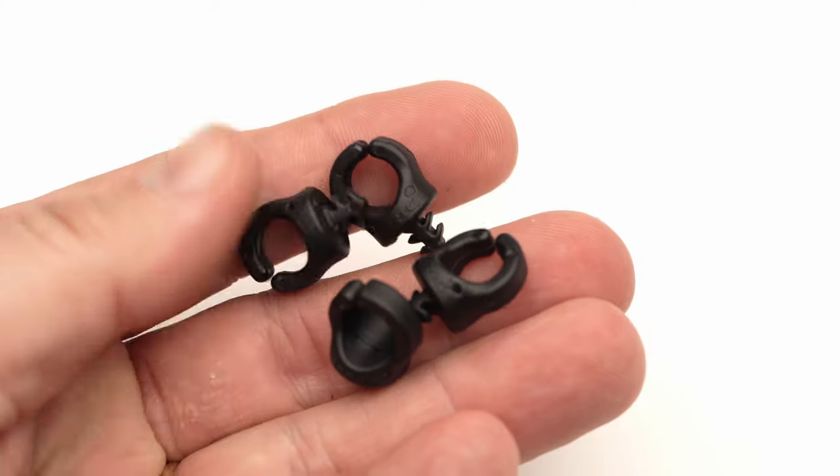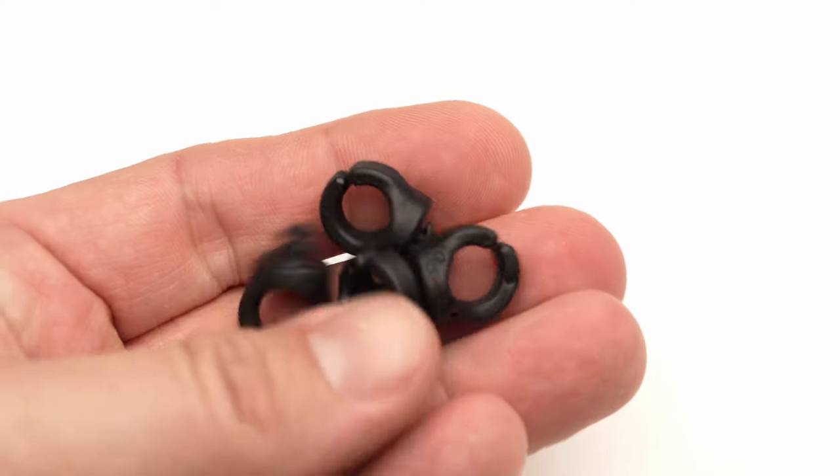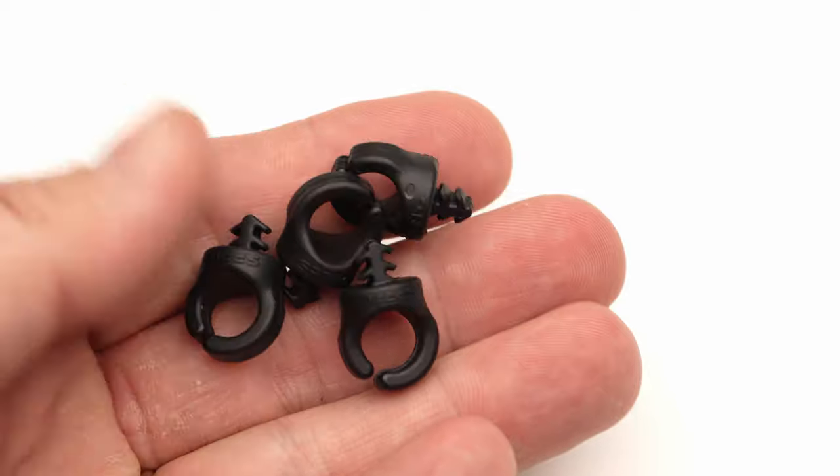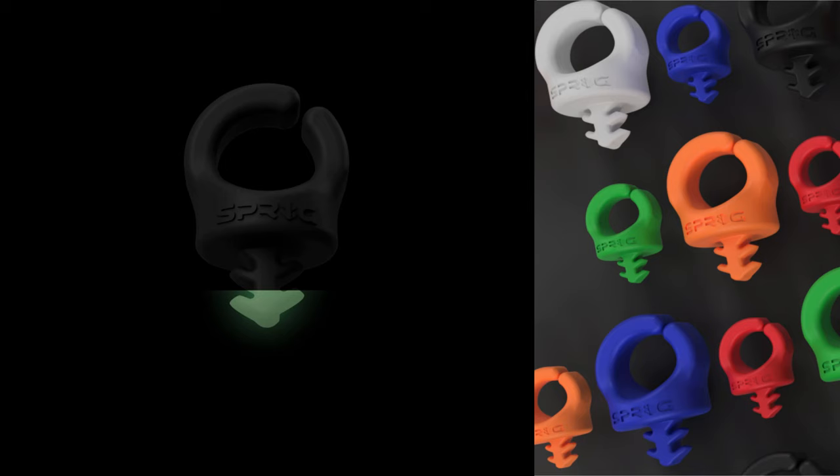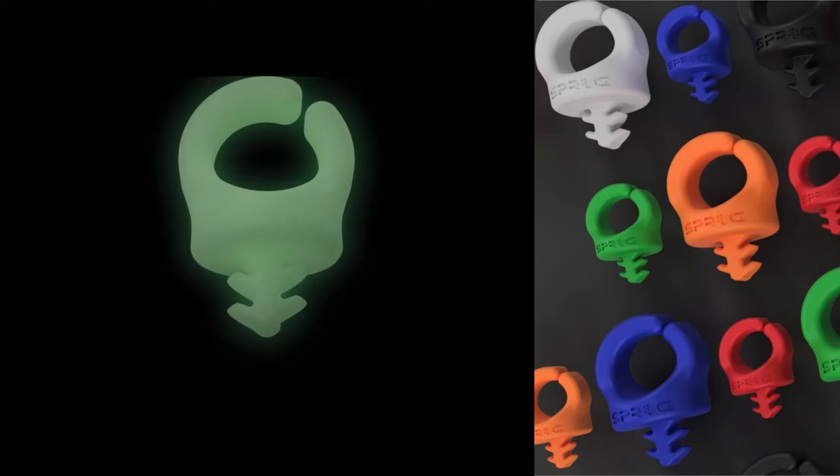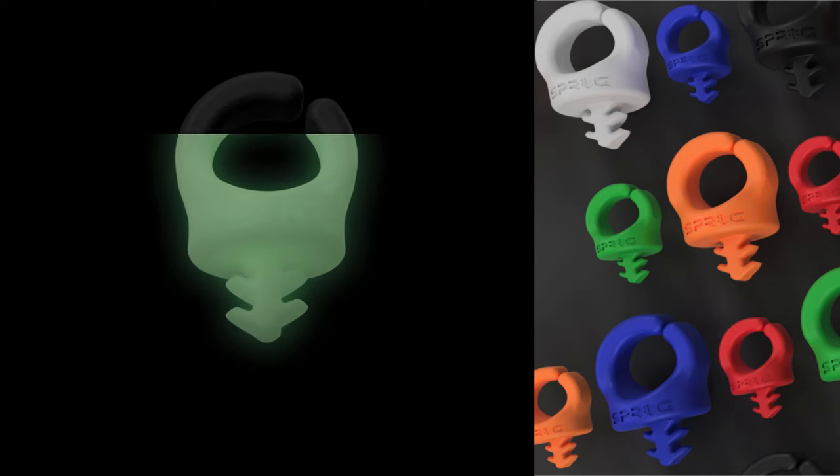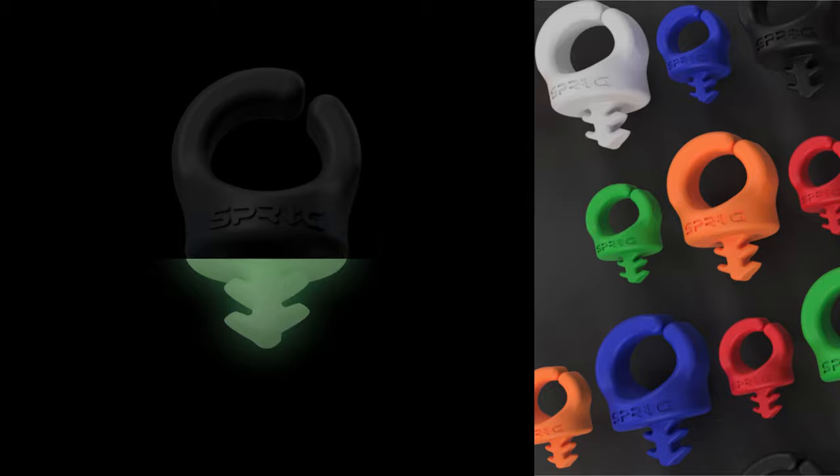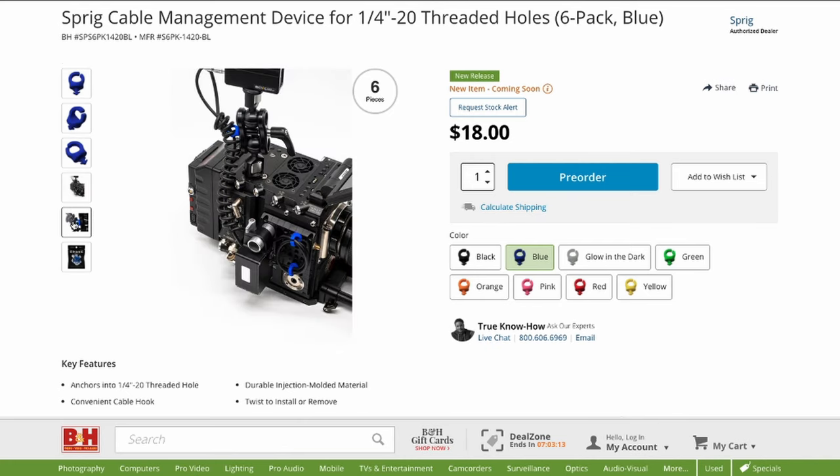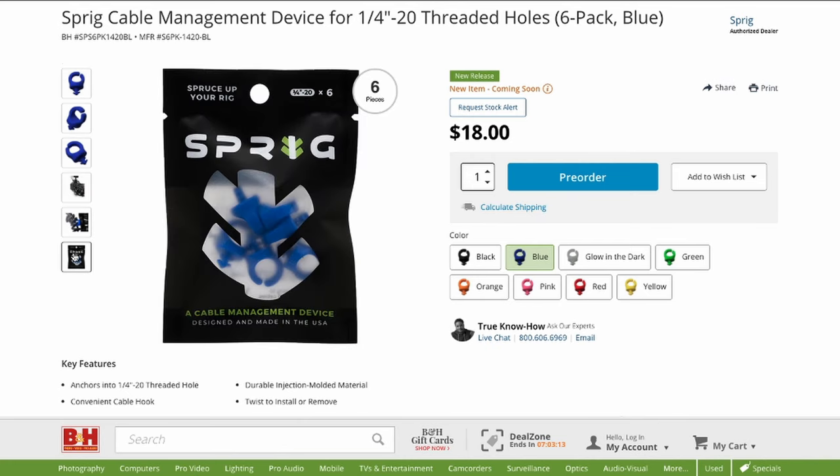We got the black versions of this unit but you can get them in other colors as well which also glow in the dark if this is your thing. 6 units of the Sprig Cable Management cost just under $20.